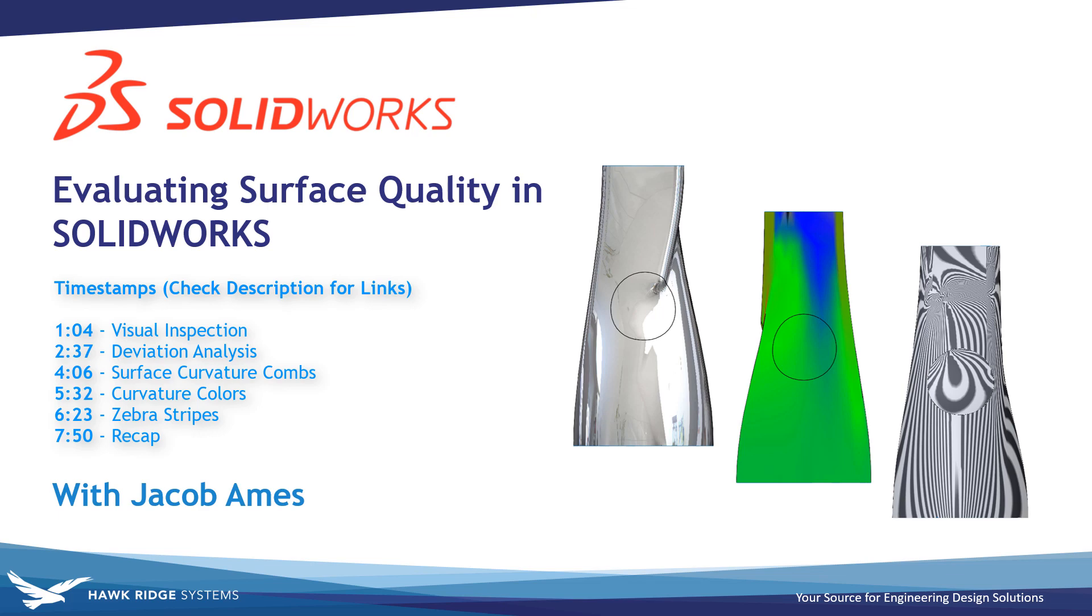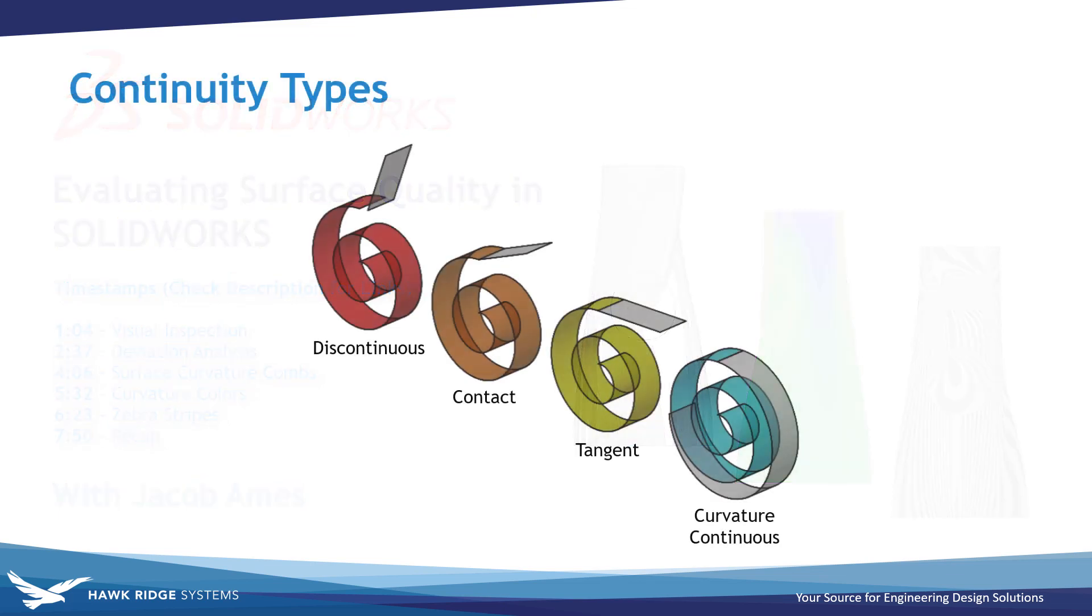Before we begin, however, it's important that you understand the difference between contact, tangency, and curvature continuous conditions, otherwise known as C0, C1, and C2 continuity. If these terms aren't ringing a bell, I highly recommend you take a look at our previous video summarizing these concepts, which we've linked in the description below. With that, let's get started.